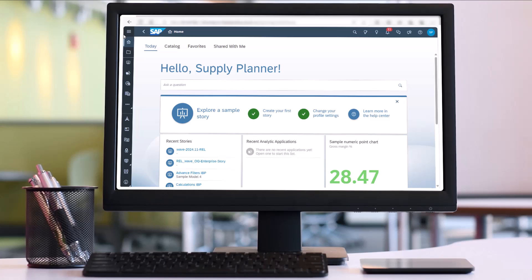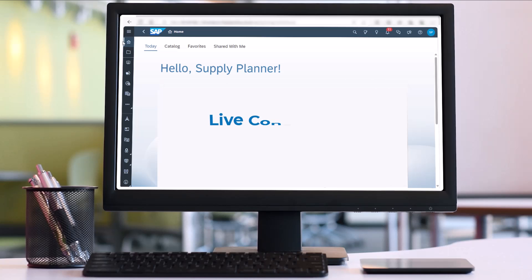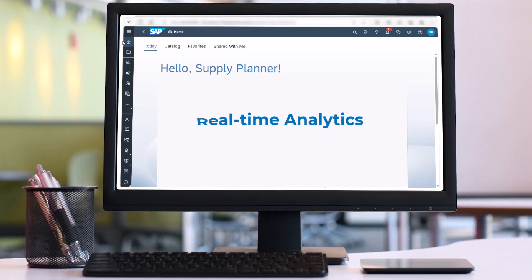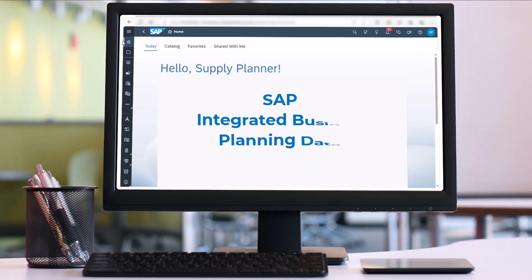Want to work with real-time data from SAP Integrated Business Planning System on SAP Analytics Cloud? Live connections make it possible. You can easily run real-time analytics on top of SAP Integrated Business Planning data.